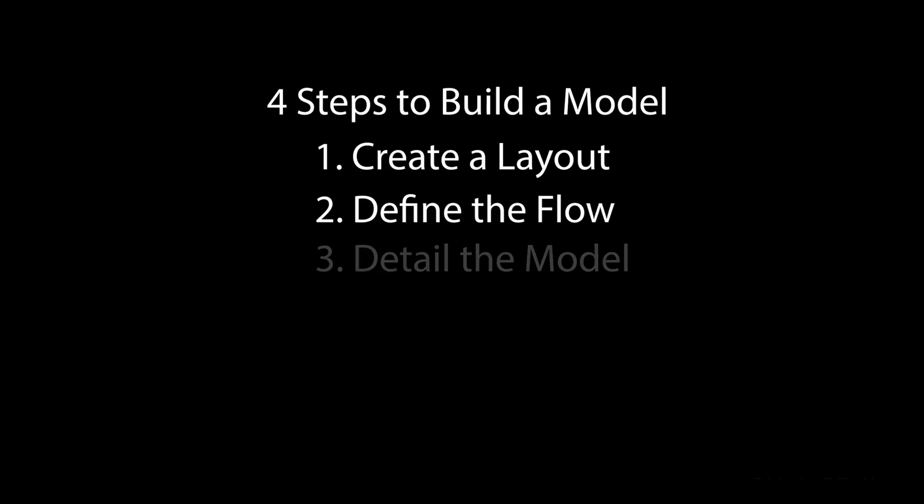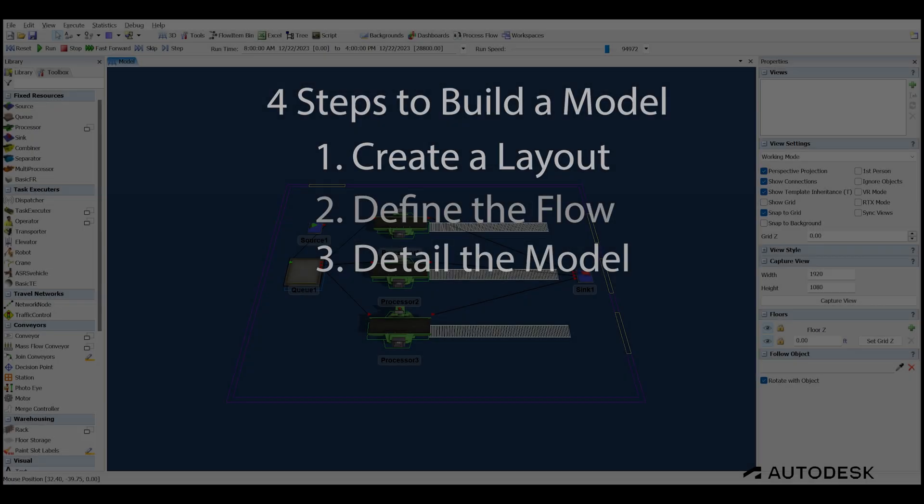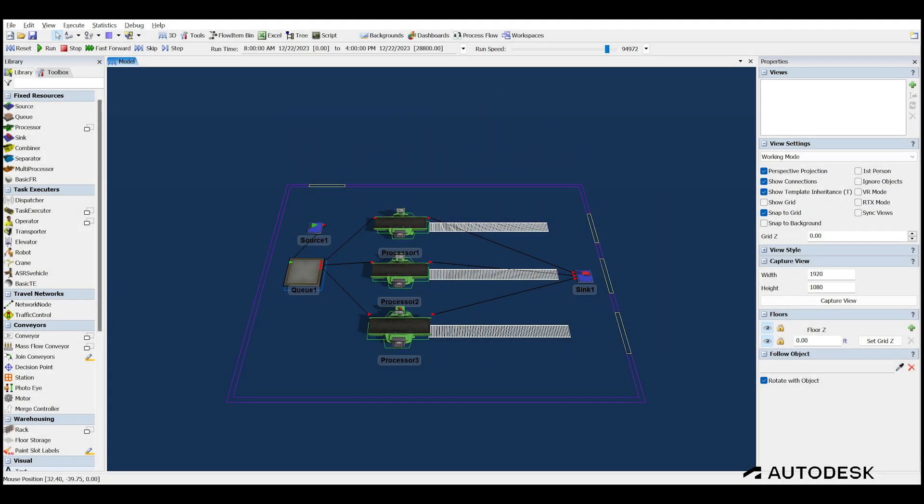The third step is to detail the model. This means adding the correct process times and model logic to ensure the model behaves correctly. For this model, the only change we need to make is the process times for each of the three machines. We will try and balance this process the best we can.